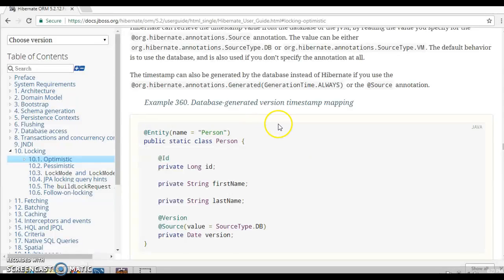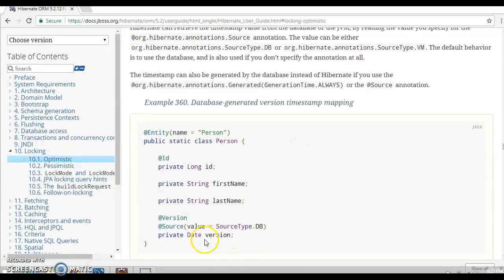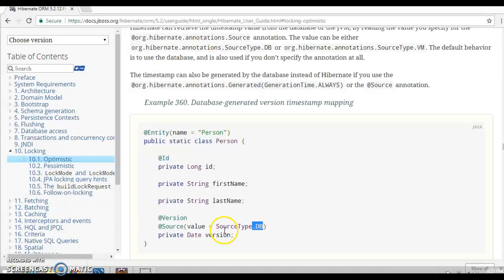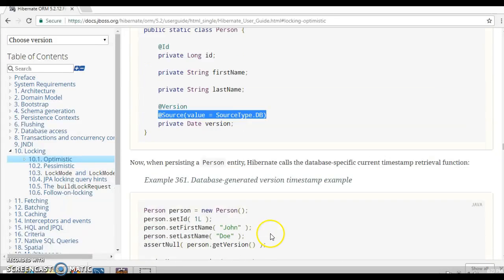You can also declare the version property using Date, DateTime, or Calendar. You can annotate it with @Source as well — this is optional. The two source types are db and vm (virtual machine), and the default is db, so I haven't declared it explicitly.